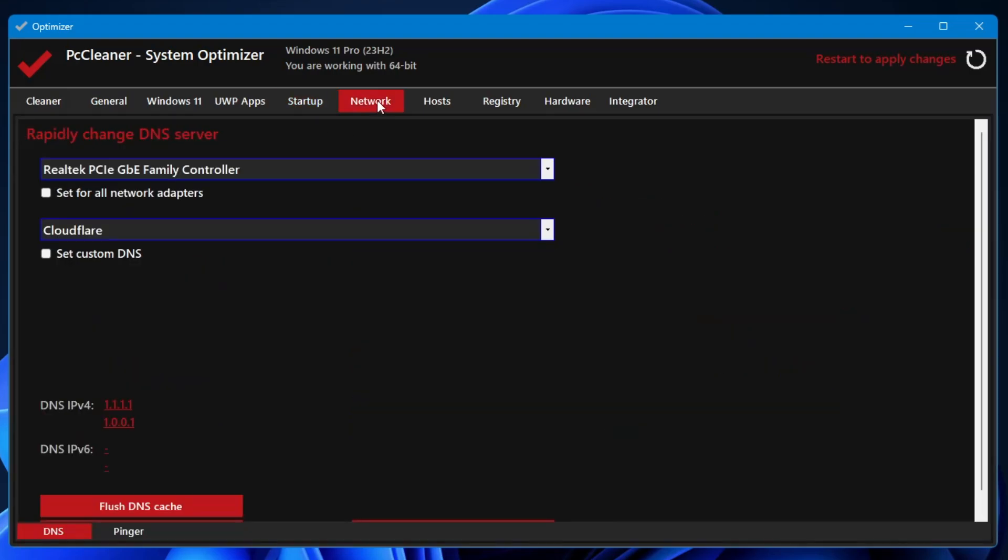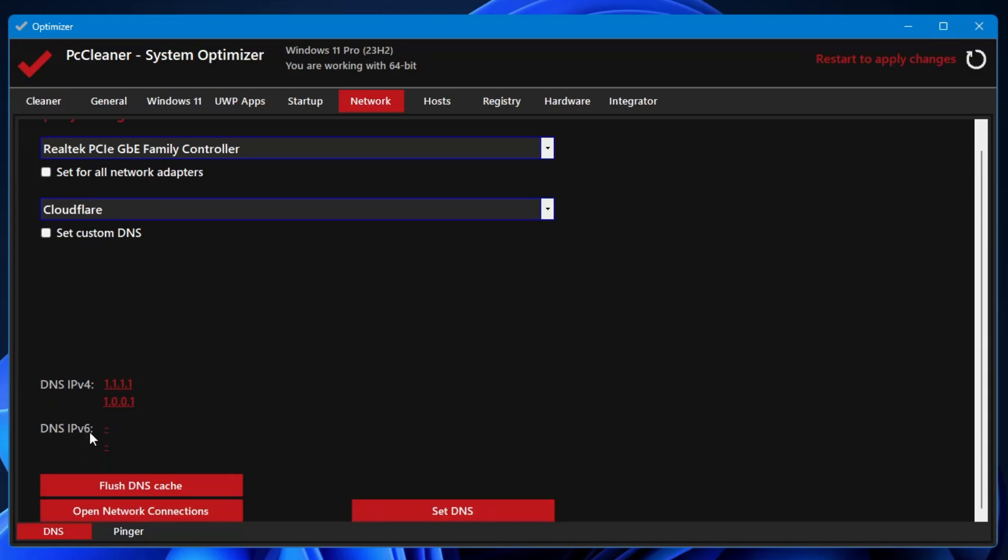Then you have the Startup Application, so from here you can manage the startup applications. Then you have the Network, and here you get some kind of DNS server information, like what kind of DNS you're currently using. I'm already using the Cloudflare, so it shows me Cloudflare here. And from here only you can flush the DNS cache. If you have any problem related to the network, you can bring up this application and you can clear the DNS cache.